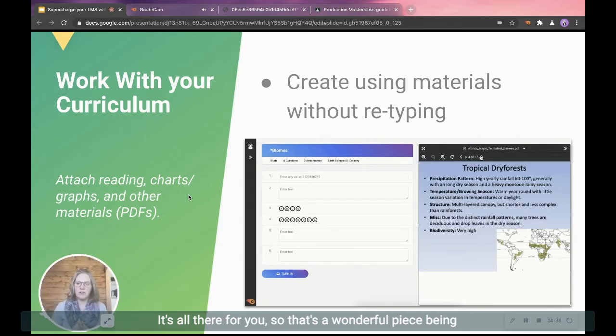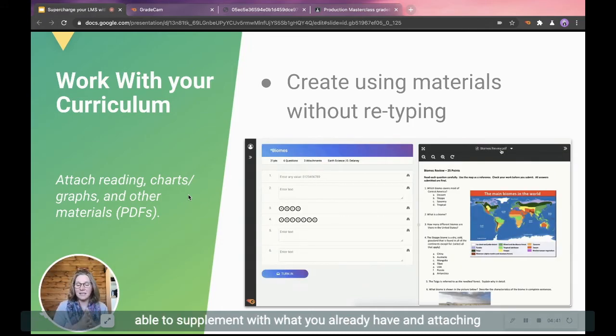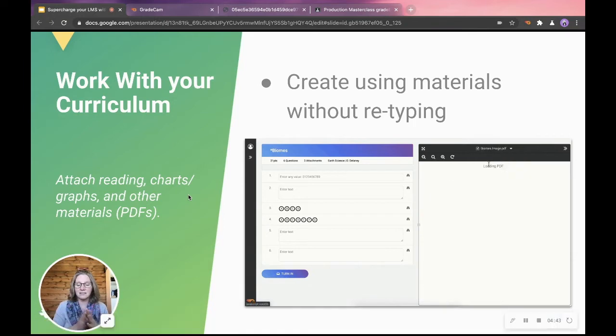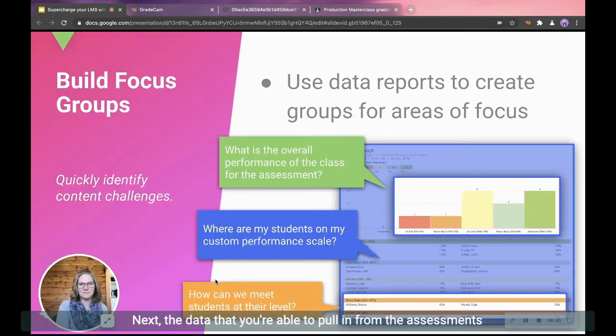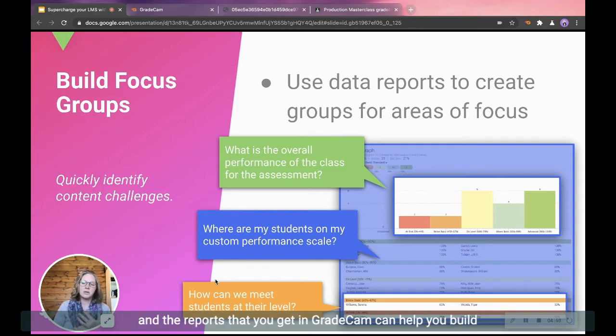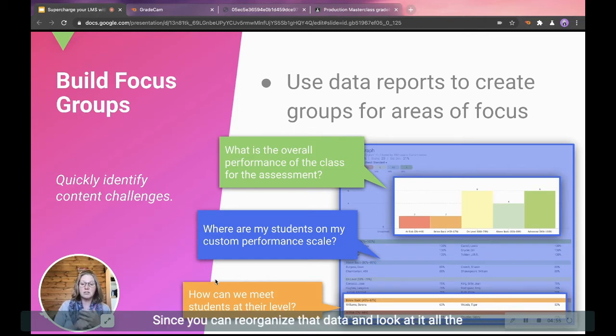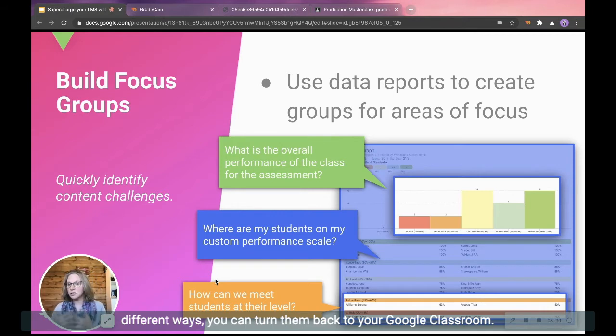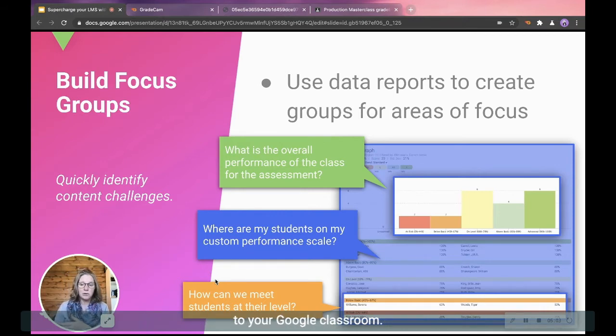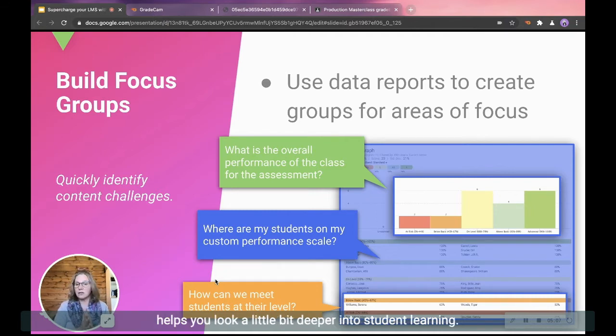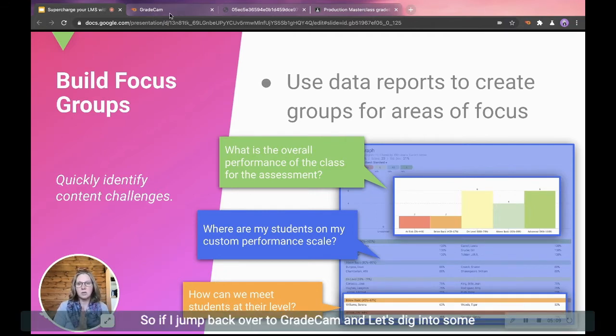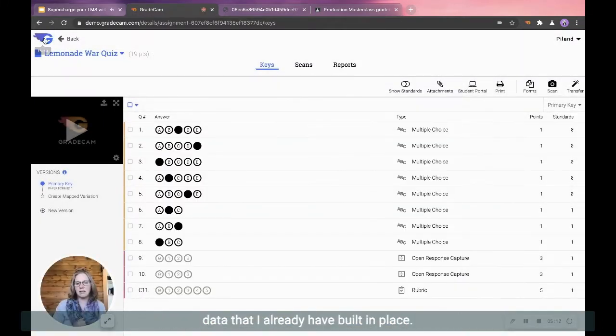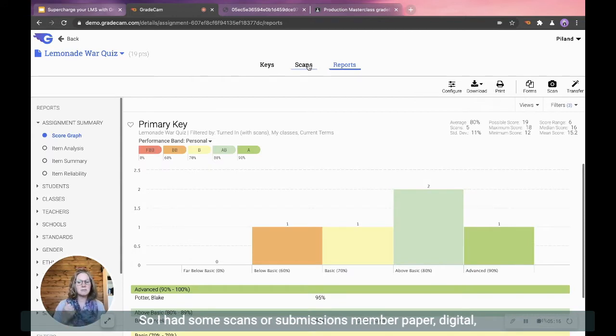So that's a wonderful piece to being able to supplement with what you already have and attaching it for your students to have access. Next, the data that you're able to pull in from the assessments and the reports that you get in GradeCam can help you build your focus groups that you can use along with Google Classroom. Since you can reorganize that data and look at it in all the different ways, you can turn them back to your Google Classroom if you need to assign by groups. But the reports and the data that you pull into GradeCam helps you look a little bit deeper into student learning. So if I jump back over to GradeCam and let's dig into some data. So I had some scans or submissions.